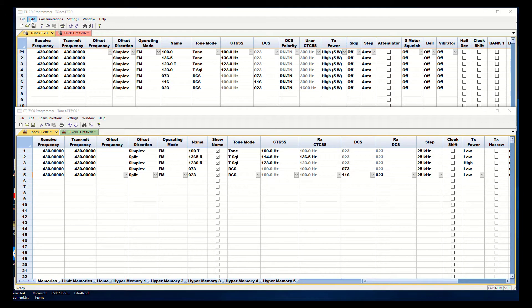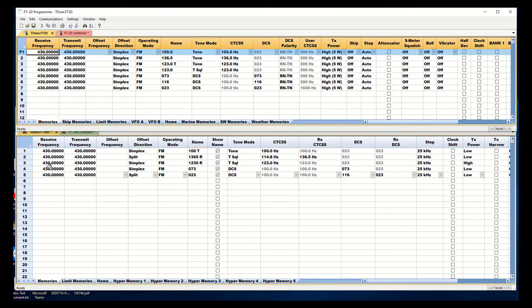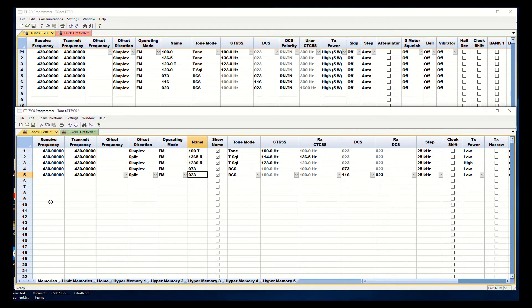We're going to work with the FT2D and the FT7900, two Yaesu radios.